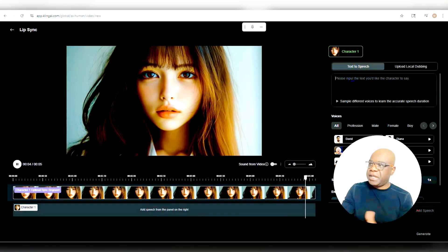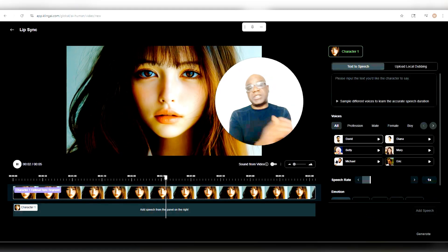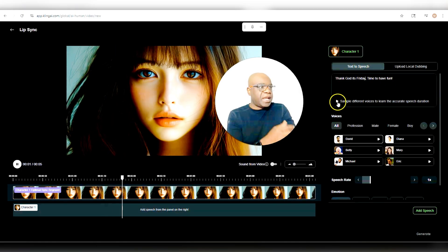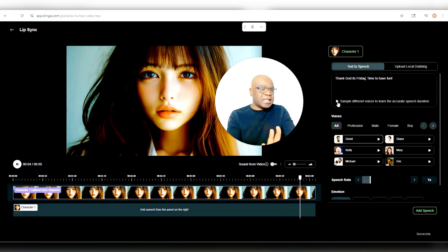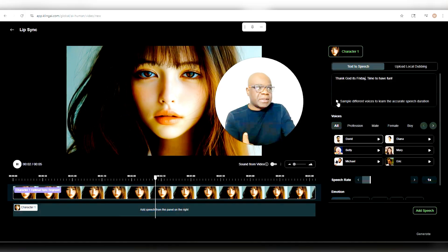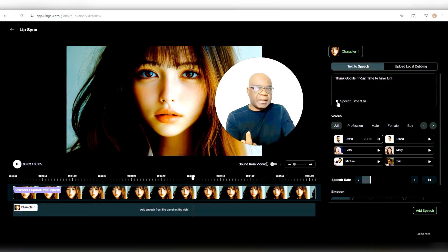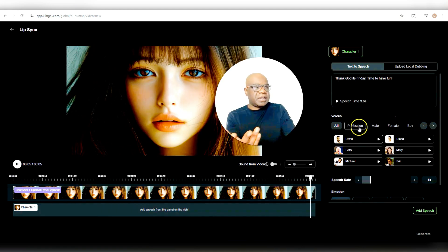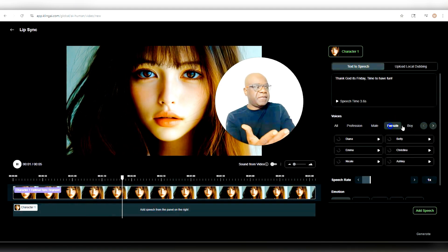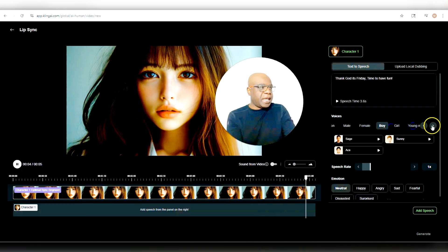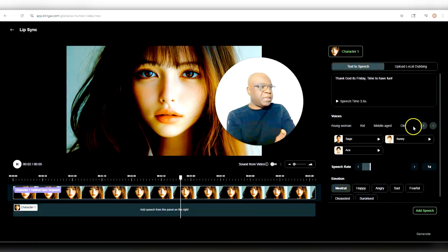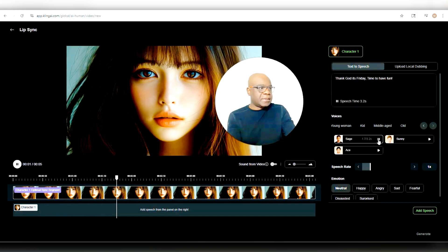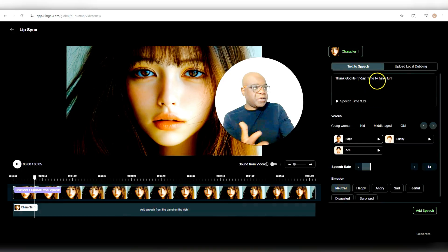Here are a few things. You have the option of coming in here and putting in the text that you want. So if I come in here and put in my text — say, 'Thank God it's Friday, time to have fun' — I can sample different voices to know exactly the one that I want. When I press play: 'Thank God it's Friday, time to have fun.' It's sampled David. I have different categories — whether I want profession, male, female, boy, girl, young man, young woman, kid, middle age, old — you have all these options.